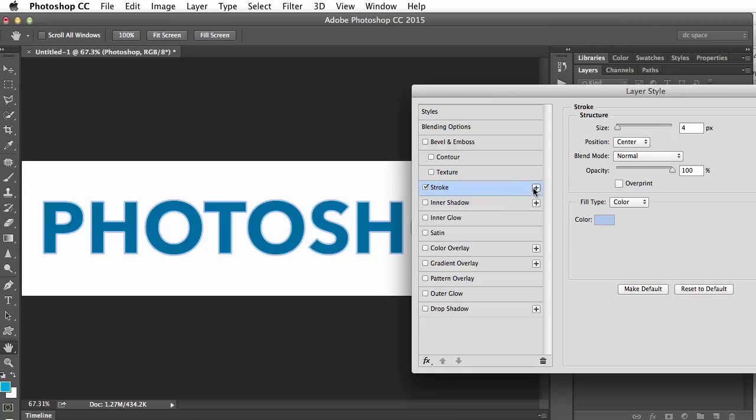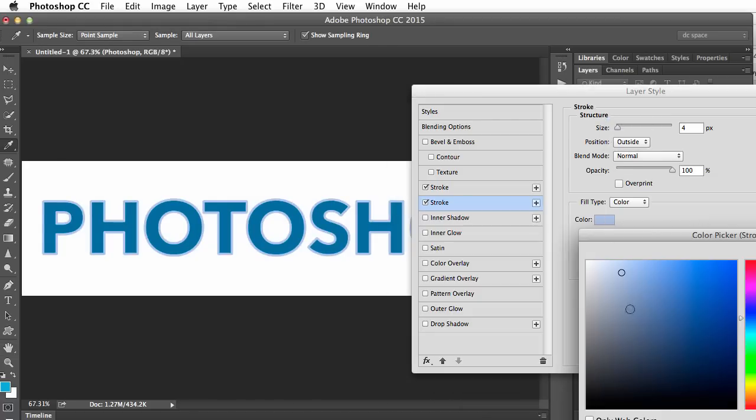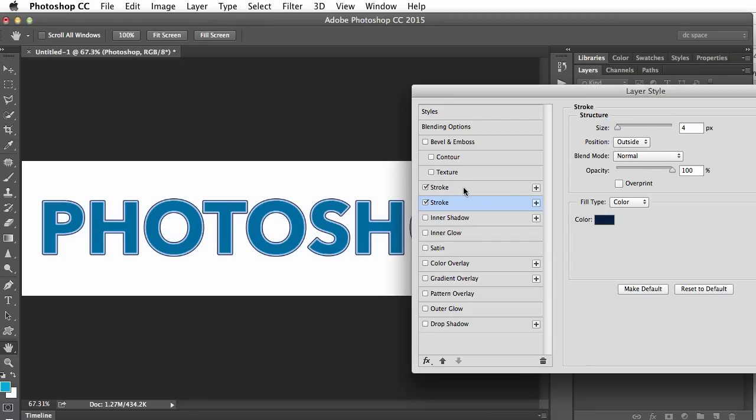Now you can see there's a plus sign beside some of the Layer Styles, not every one, but some of them. Like this one, I can add another stroke, and on this one, I want it to be outside, and I'd like it to be a much darker color. Just as simple as that, now I have two strokes around the one type layer.